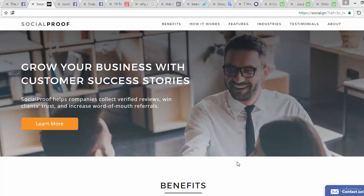Social proof helps companies collect verified reviews from trusted clients, increasing word-of-mouth referrals. That's all for social proof — when you use this in your posts or advertising on Facebook, it makes a real difference. See you in the next lecture.